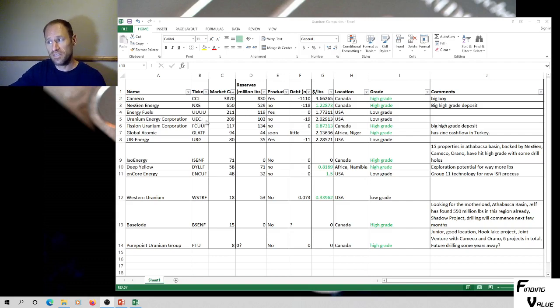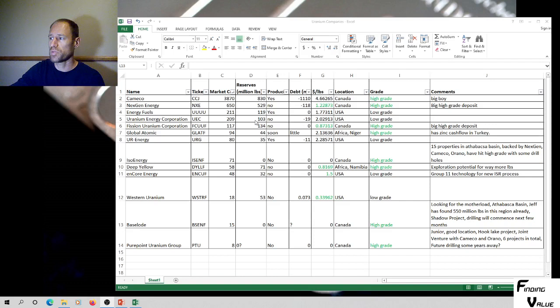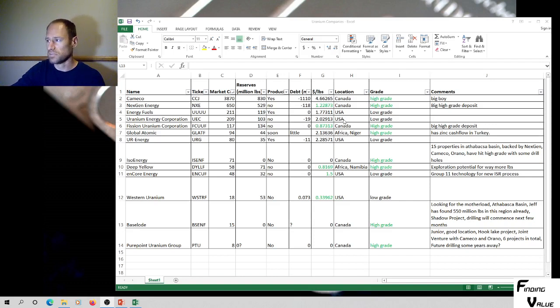So that's UUUU. We've got UEC, same thing, 209 million market cap, 103 million pounds of reserves, low grade in the United States ISR process.